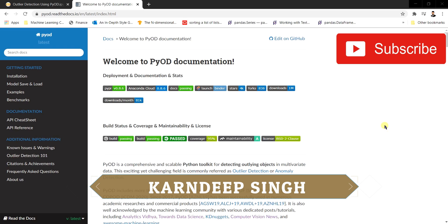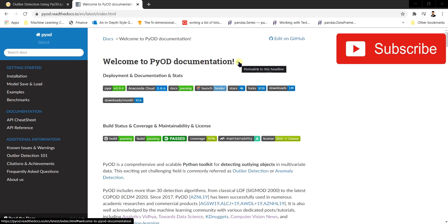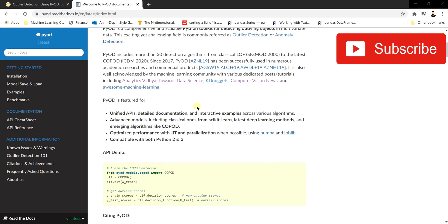Hello and welcome to my YouTube channel. Today I'm going to be talking about an effective way of detecting outliers using the PyOD library. As you can see, the PyOD documentation is open here, and let's walk through it before we go through the implementation. PyOD is a comprehensive and scalable Python toolkit for detecting outliers in multivariate data, and it's an effective library generally used at production level for detecting anomalies and outliers.